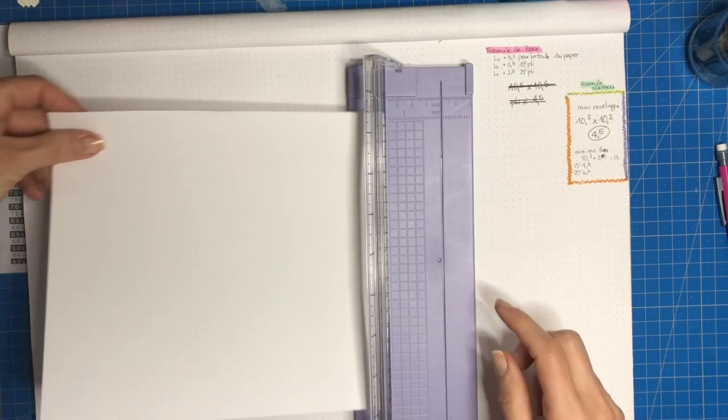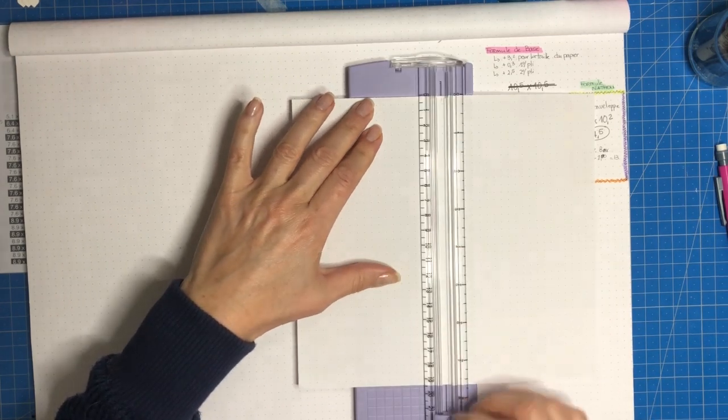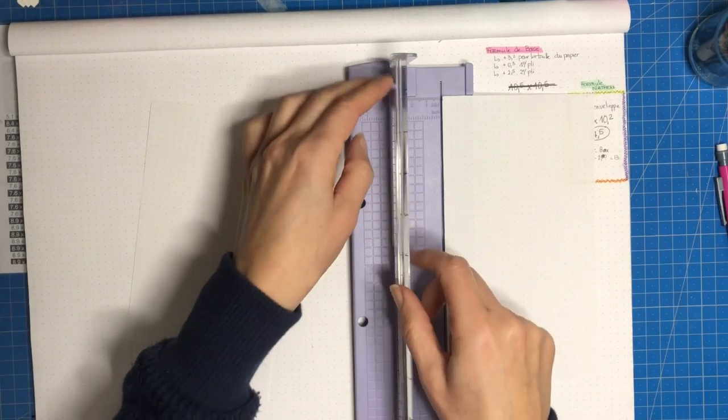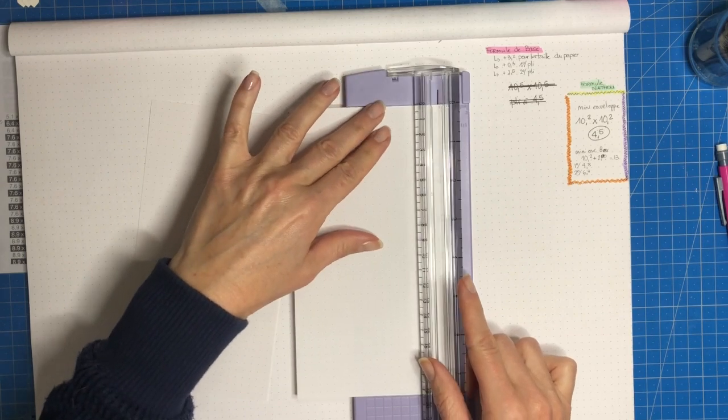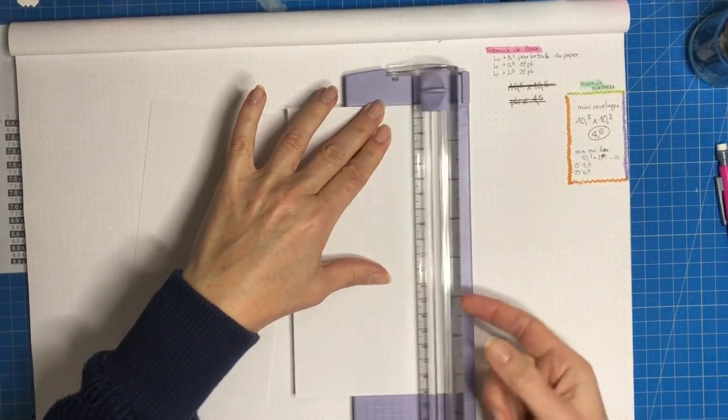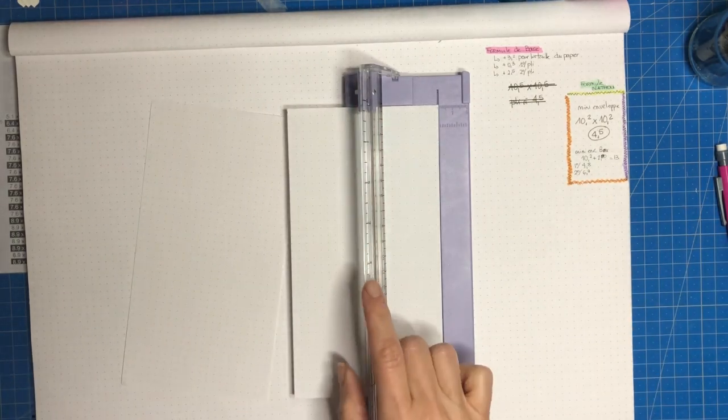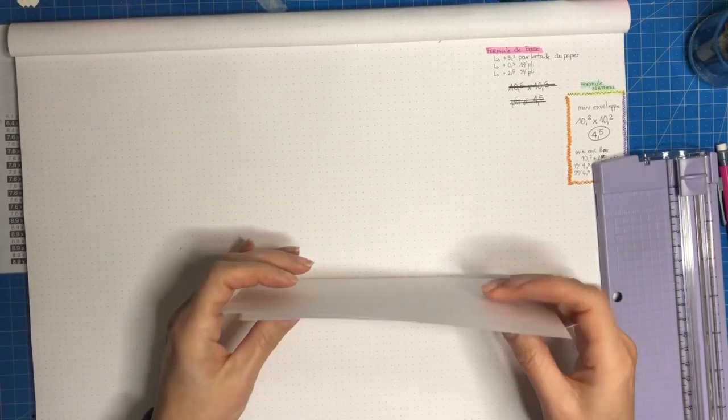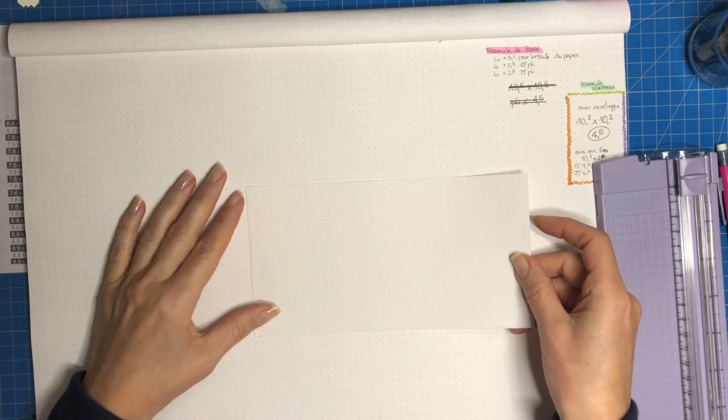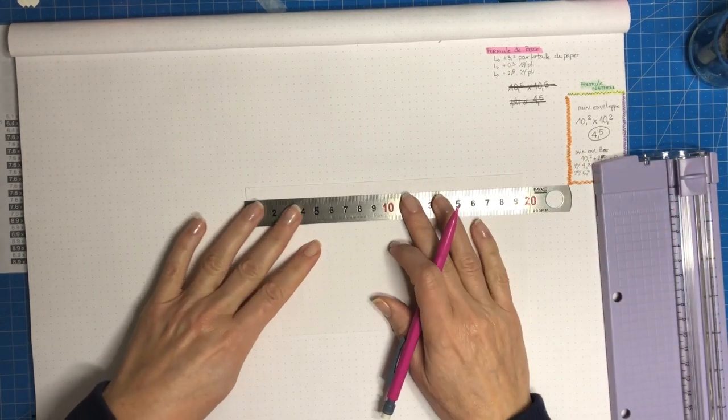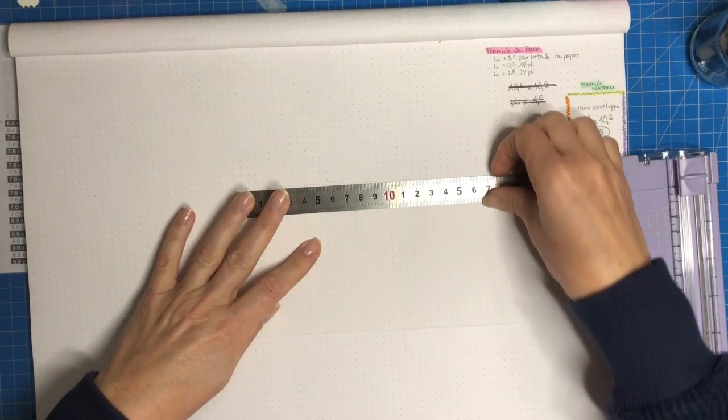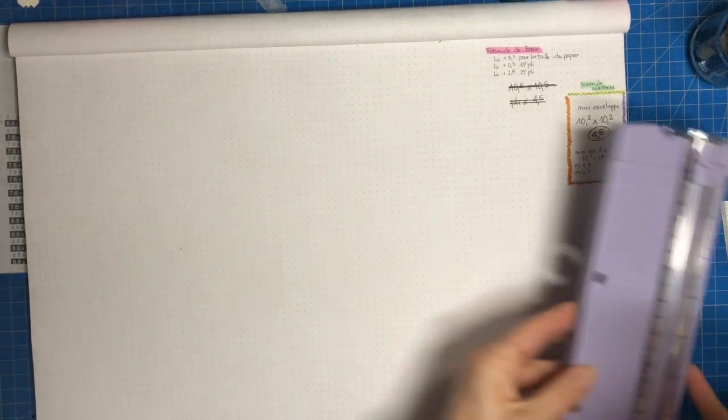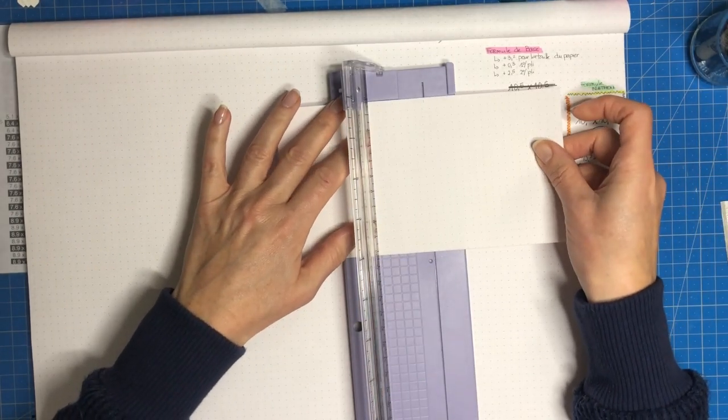Vous voyez j'ai un petit massicot de poche qui est très pratique. Je mets quand même mes repères au crayon parce que j'ai pas toujours très confiance. Donc là on tire à 10,2 une fois, puis deux. On essaie d'optimiser aussi le papier. On va venir recouper à 10,2 pour avoir notre carré.